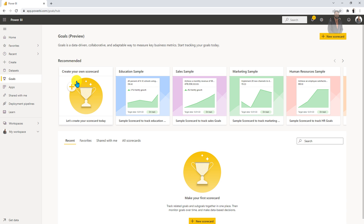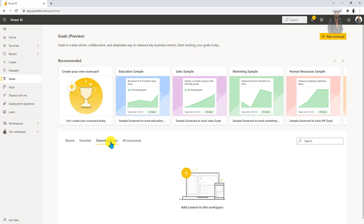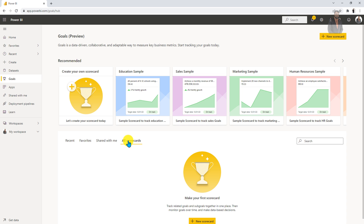So we will be talking about this section later on in this series. Over here, this section is showing us different information like recent goals, favorite goals, and if anyone has shared any scorecard with you, it will be appearing over here. And under all scorecards, it will show all the scorecards to you. So that's how the first look of Goals is looking like.